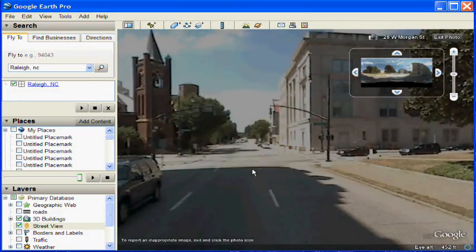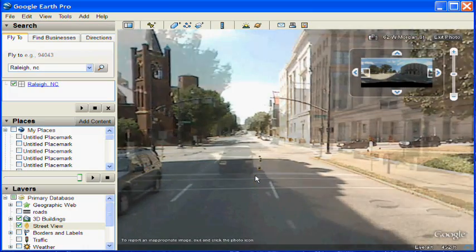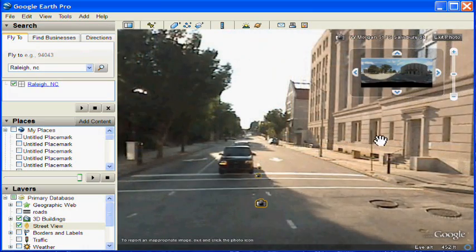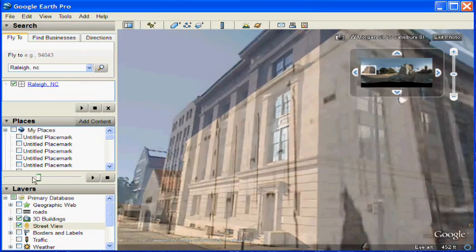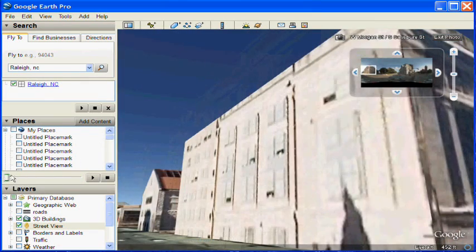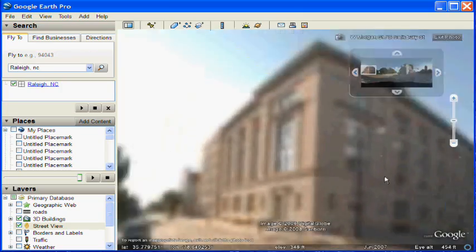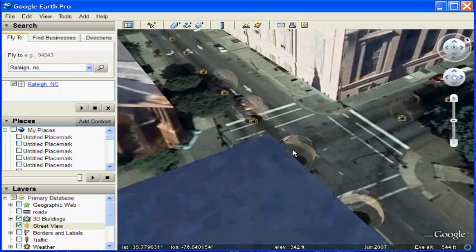So here we are moving down the street and making our way to the intersection. And then at the intersection, we can look around, change the transparency layer, and once again see that we are now in the new position without having to move in the 3D domain.